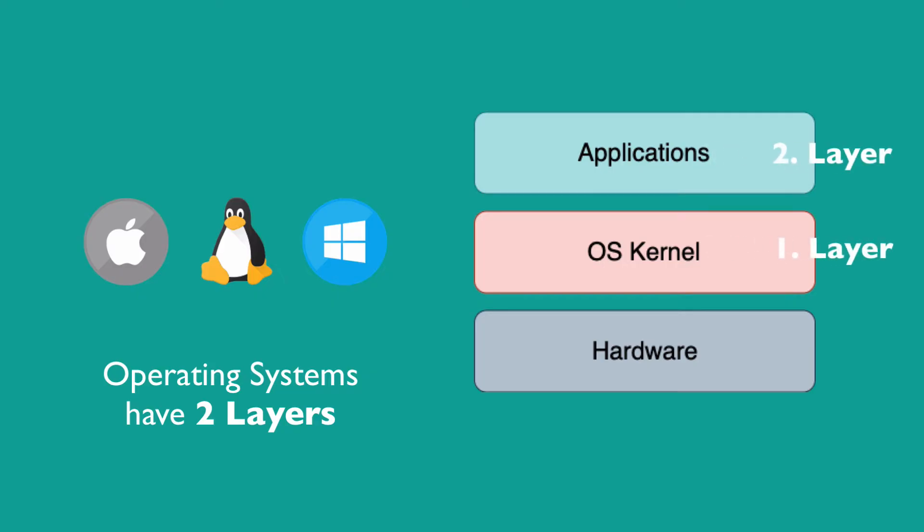As you see in this diagram, the kernel is the part that communicates with hardware components like CPU and memory, and the applications run on the kernel layer.